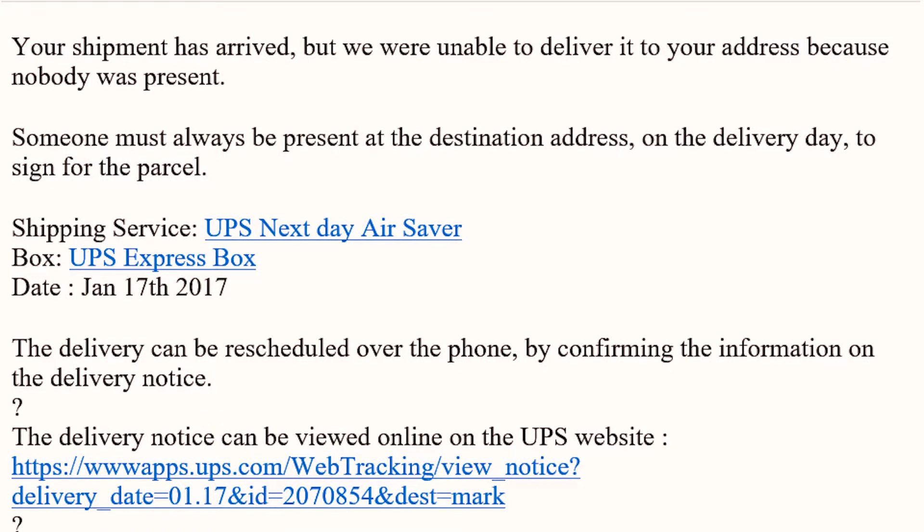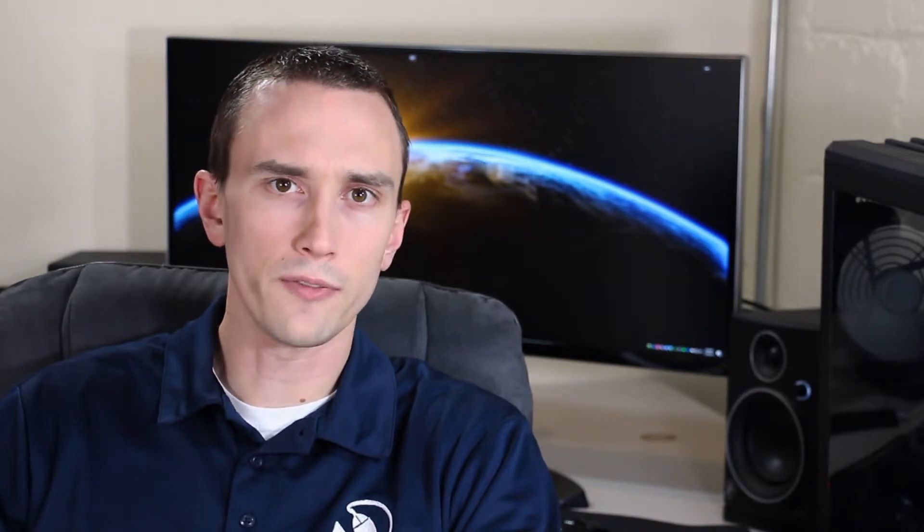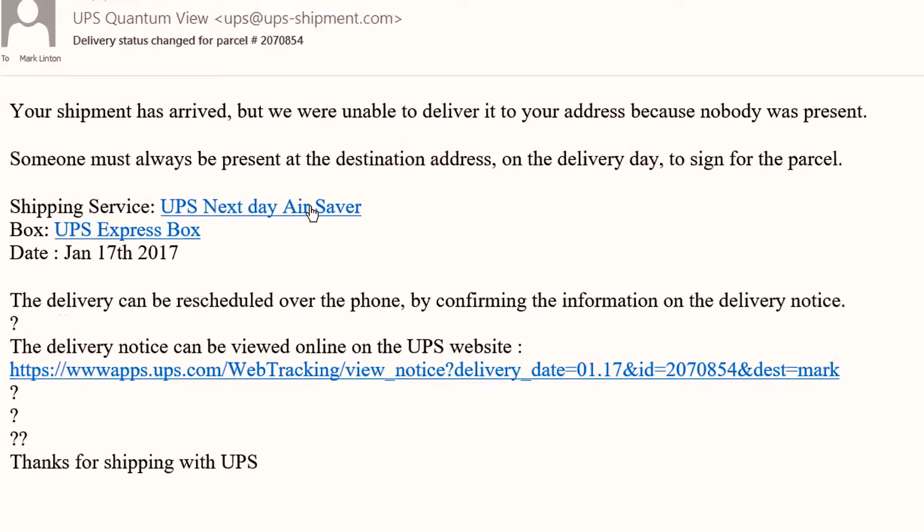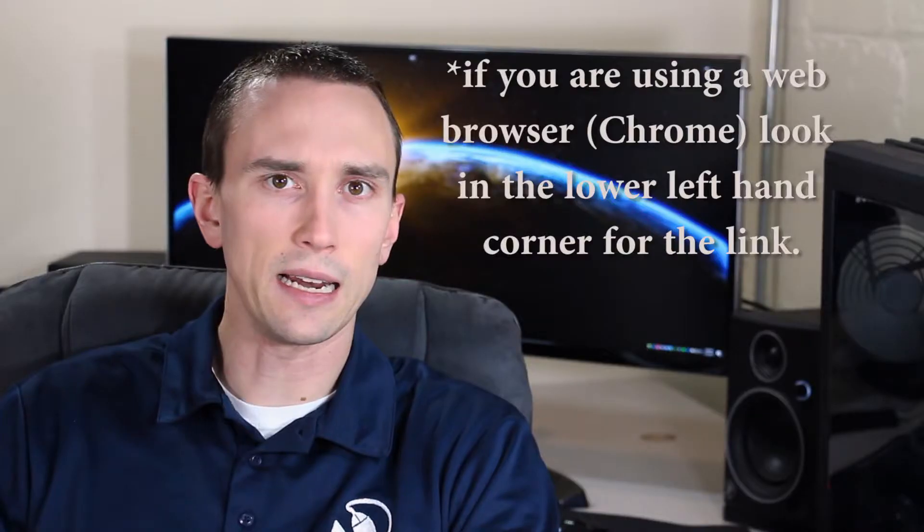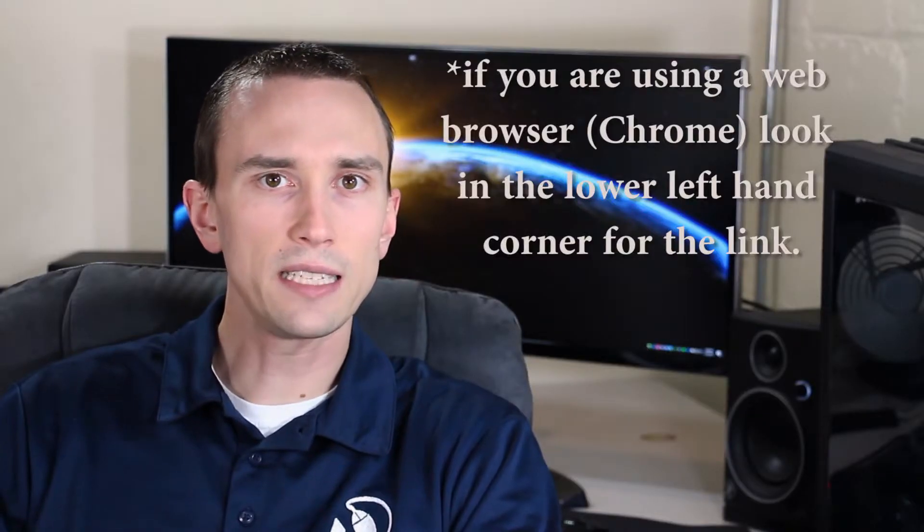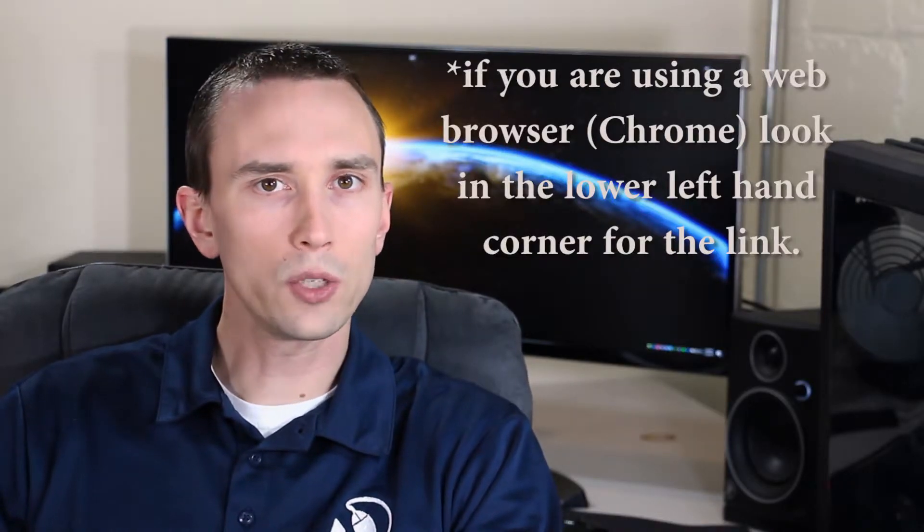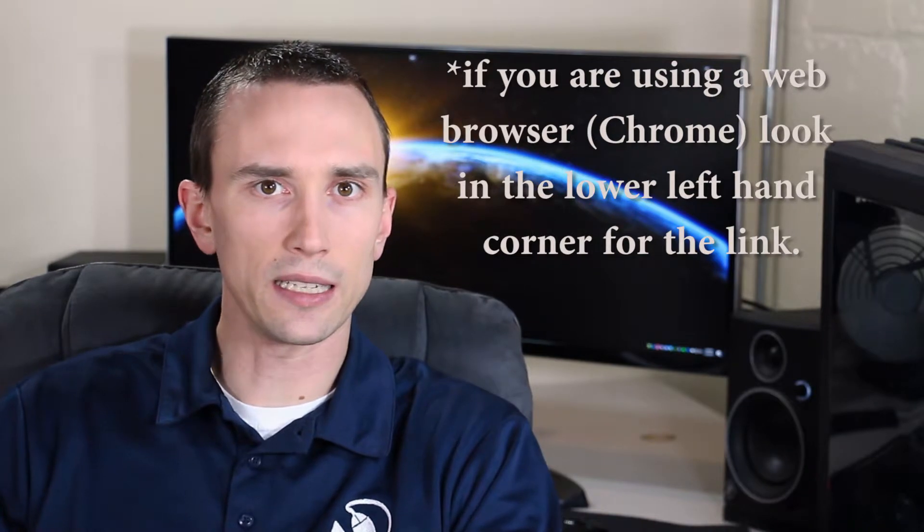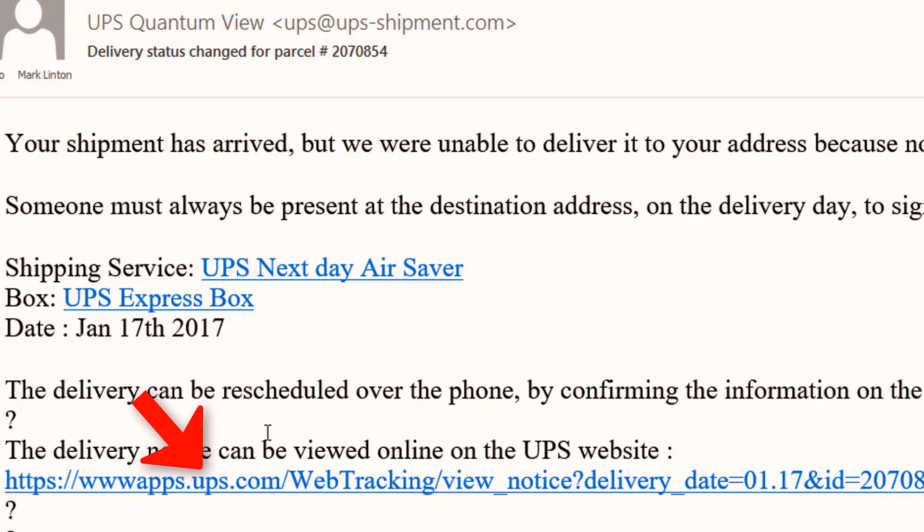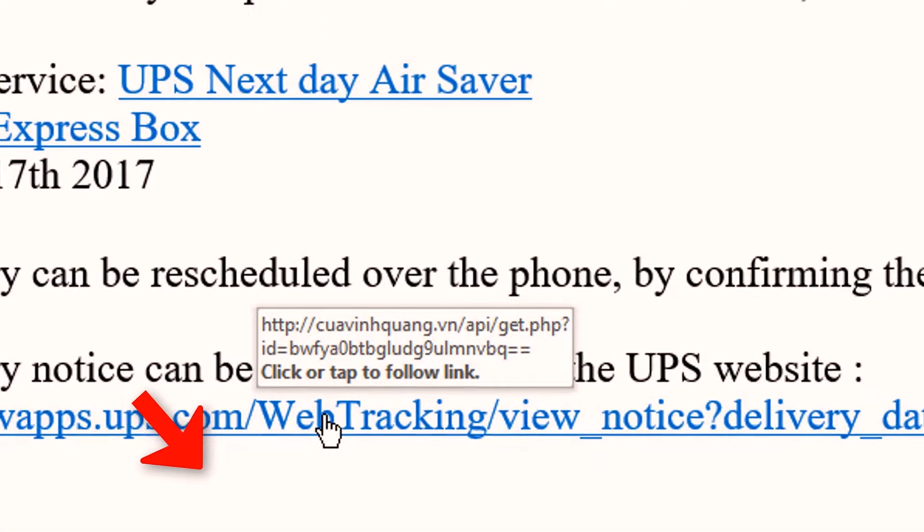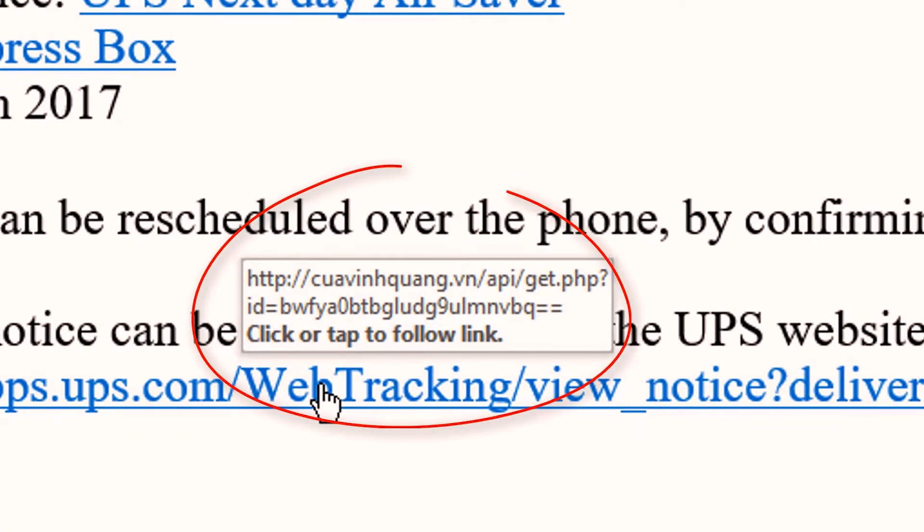In order to see where that background link is going to go on either a Mac or PC, we can simply hover over the link with our mouse and pause for a moment. Within a second or so, you're going to see a little pop-up with some text in it. This is the actual link—where it's going to send us if we click on it, regardless of what it looks like initially. On the display side, it looks like it's going to send me to ups.com, but if we hover over it for just a moment, what is this? This is not even close to UPS.